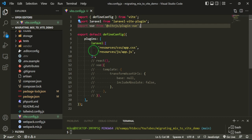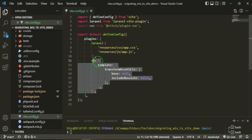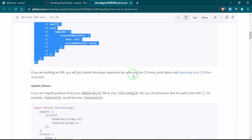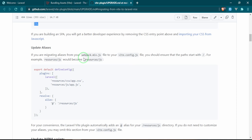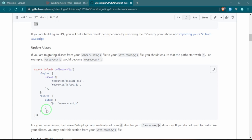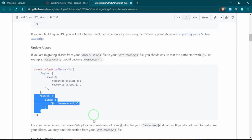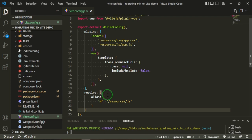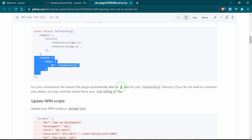If you're building a SPA you'll get a better development experience, but we're not doing it like that. If you are migrating aliases from your webpack.mix file to your vite.config.js file, you should ensure that the path starts with a slash. We can update the alias, grab this from here, and we'll put it in our new config file and drop that right here. That should be good.